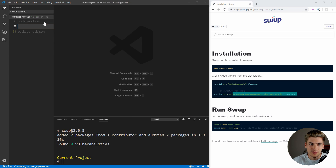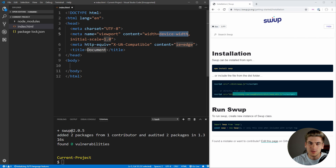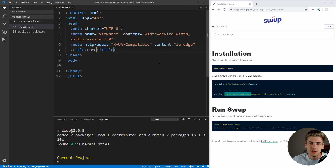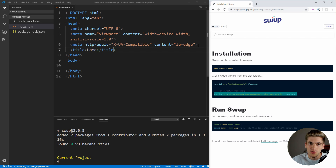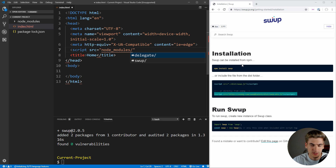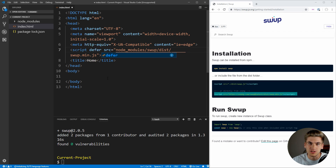Let's minimize all this and create index.html. In Visual Studio Code, type index.html, then type an exclamation point and hit enter — it builds out your boilerplate HTML. We can set our title as home. The next thing we need to do is include the script tag. You can copy it from the documentation or include it from node_modules. Set the source to node_modules, then the swap library's distribution folder, using the minified version. Since we're including this in the head, make sure you put defer so it loads after your HTML is done loading.